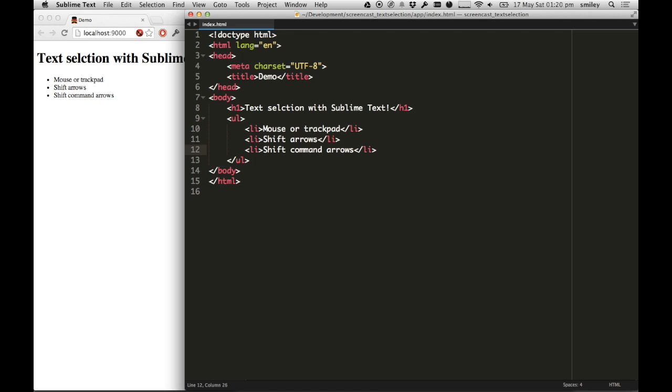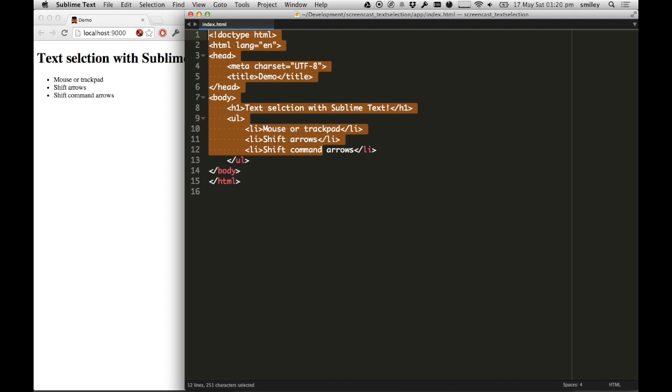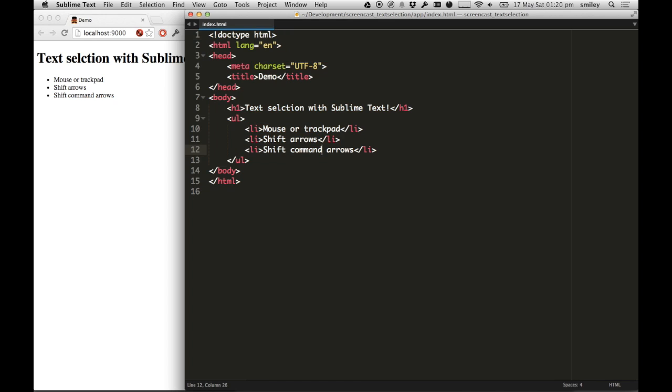I can go Command Shift up, which starts from that cursor and goes all the way to the very beginning of the document. And Command Shift down highlights the rest of the document.